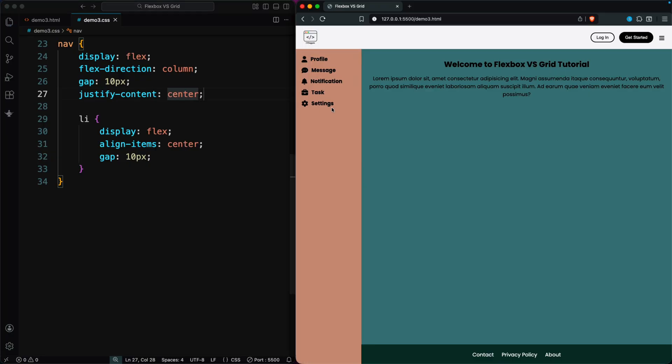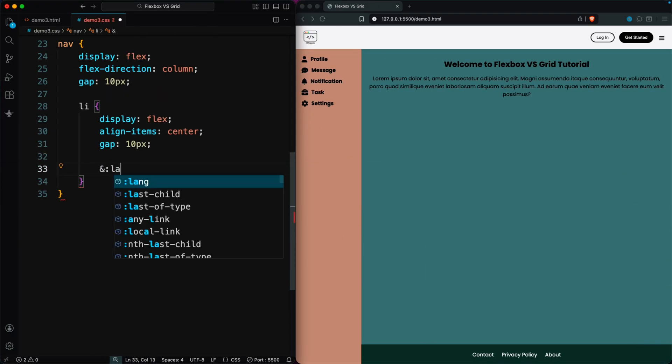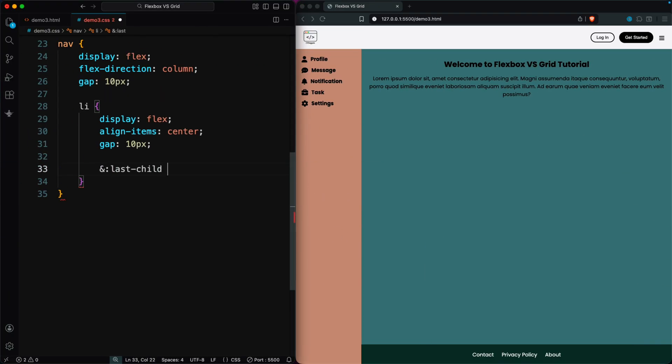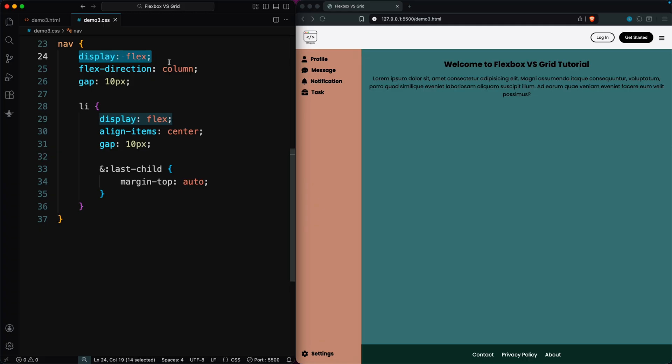The last requirement is pushing the settings item to the bottom. Justify-content won't work here because it affects every item, not just the last one. Instead, we apply margin-top: auto to the settings item, and it moves down on its own. No complicated positioning needed. Through these examples, the goal is to help you understand when it's better to use Flexbox and when Grid is the smarter choice.